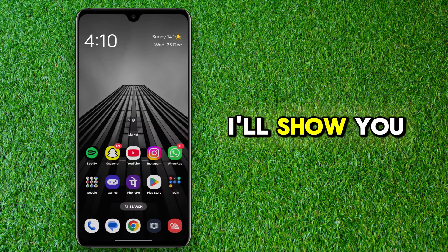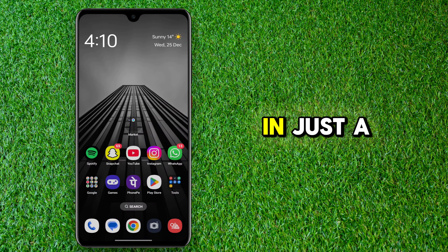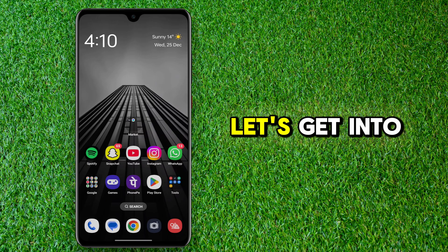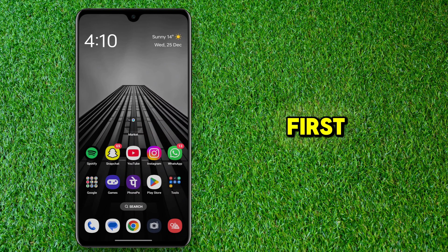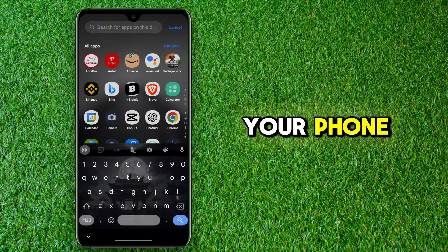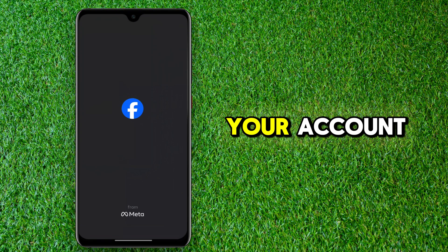In this video, I'll show you how to turn off Facebook highlights in just a few simple steps. First things first, open up the Facebook app on your phone. Make sure you're logged in to your account.